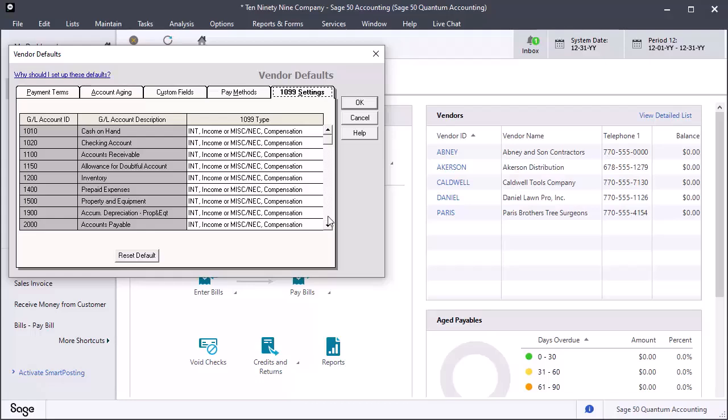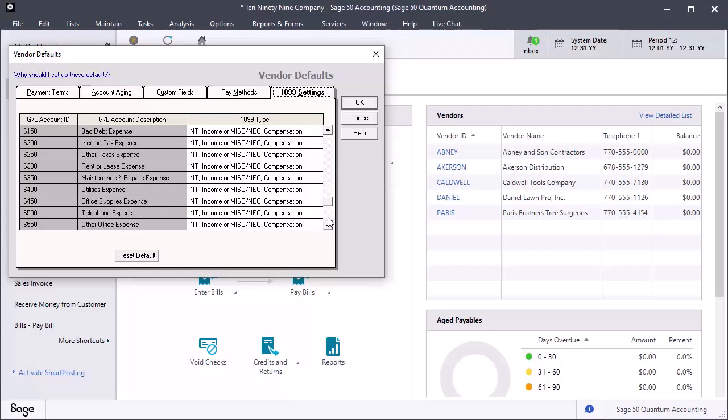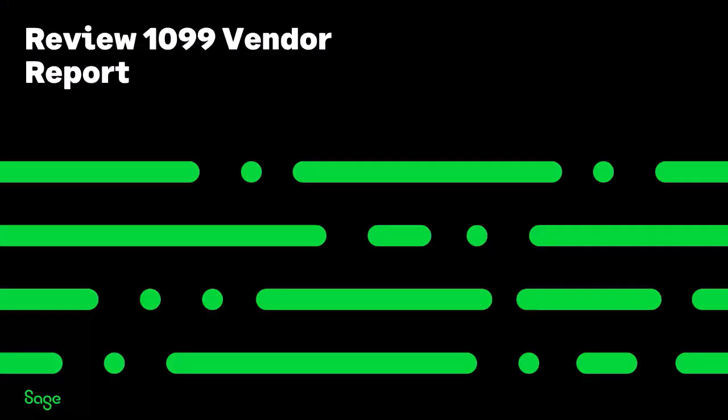You can scroll down to see that every account in your chart of accounts defaults to a description of INT, income, or MISC/NEC compensation. When you have finished reviewing the default GL account settings, you are ready to review the 1099 report.